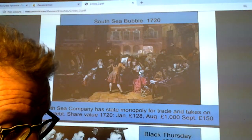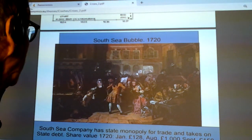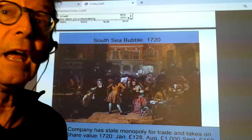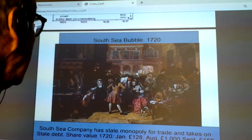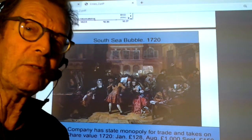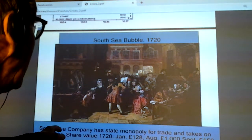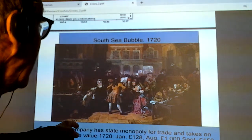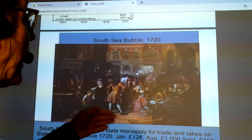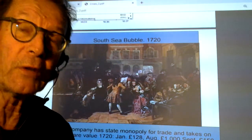We use the term 'tulip mania' or 'tulipomania' to refer to any speculative bubble. We had other bubbles — we're very bad at learning from history. The South Sea Bubble in 1720: the South Sea Company lent money to the government in exchange for a state monopoly on trade with the South Seas. People buying shares couldn't see the assets. Share value went from 128 in January up to a thousand pounds by August, then crashed to 150 in September.